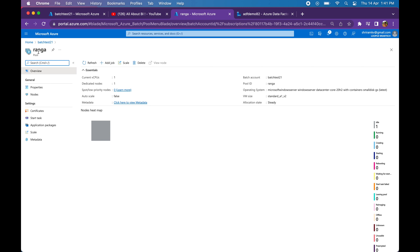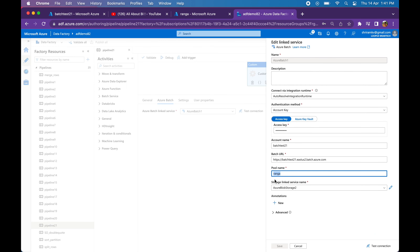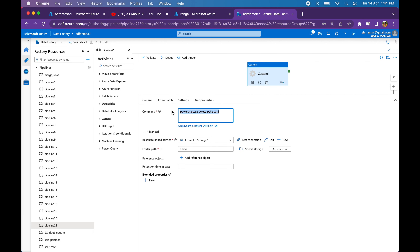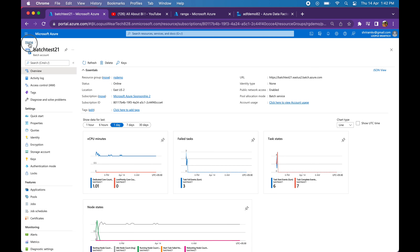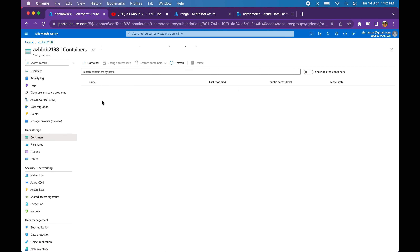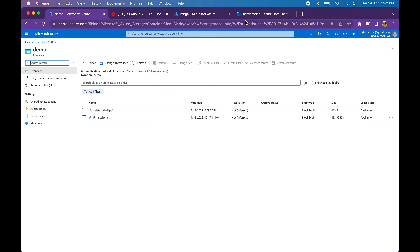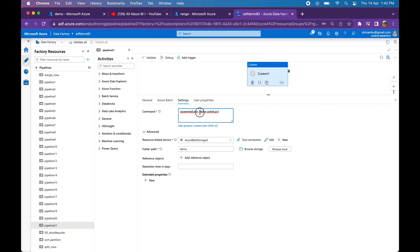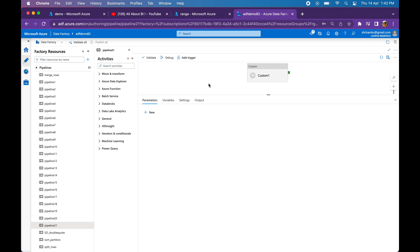Once you create a pool, copy and paste the pool name into the linked service. Then associate a blob storage linked service with the batch account — every batch account needs a storage account, so just associate one blob storage account with it. Once you do this, step 1 is completed. Step 2 is directly calling the PowerShell script in your Azure storage which you have linked to the Azure batch account. I am calling my delete_PowerShell.ps1 directly. It is residing in my demo container — inside that demo container I call the script by mentioning PowerShell.exe delete_PowerShell.ps1. This is all we need from a Data Factory perspective.